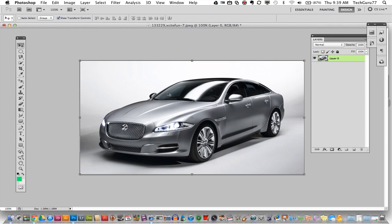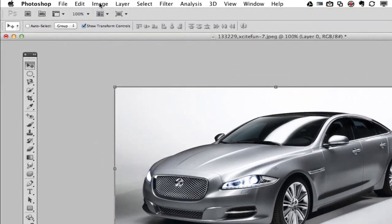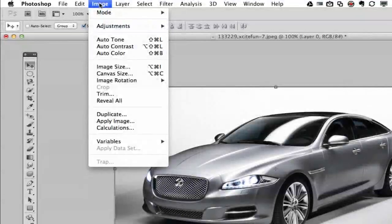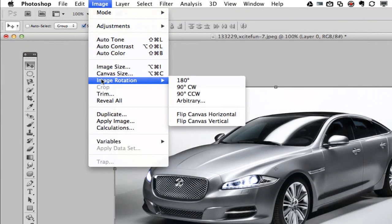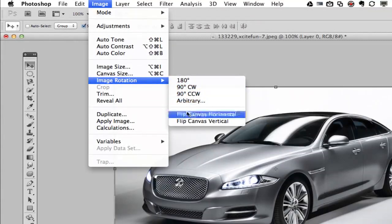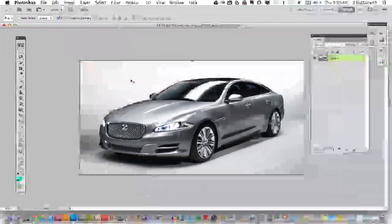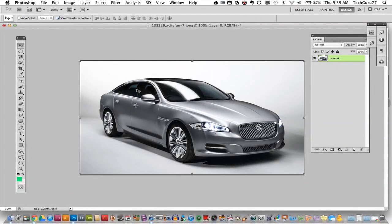In order to do that, we're going to need to go up here to Image, then go down to Image Rotation, and then all the way down to the bottom where you see Flip Canvas Horizontal. Click on that and the car is now flipped going towards the right.